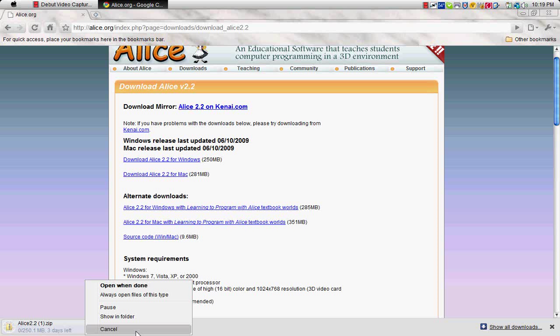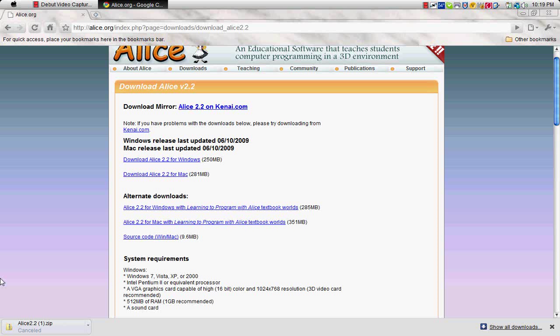Okay, well I got back, so this thing, I already downloaded it, so I'm not going to, I'm going to cancel it. And I just canceled it.